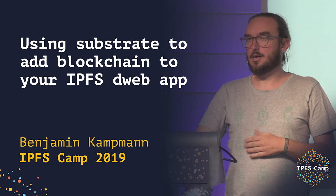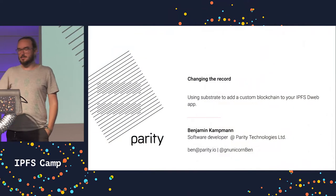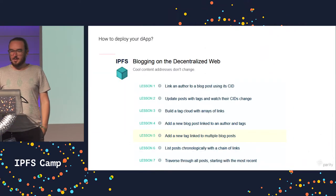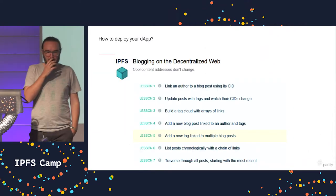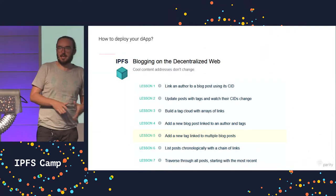I'm Ben. I work with Parity. We do blockchain stuff, and I want to come to you with this particular case.